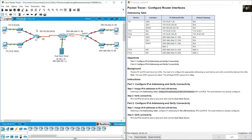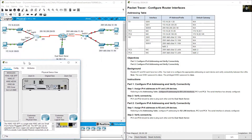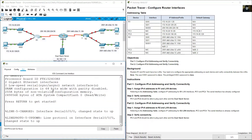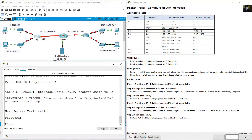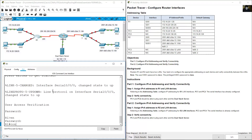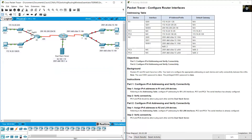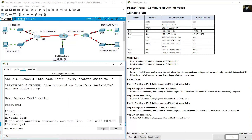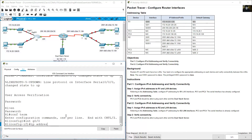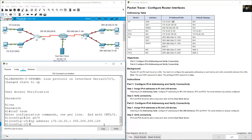The LAN interfaces are GigabitEthernet 0/0 and GigabitEthernet 0/1. Go to R1, enter, Cisco enable, class, configure terminal. Interface GigabitEthernet 0/0. IP address 172.16.20.1, subnet mask 255.255.255.128 — that is prefix /25. Enter. No shutdown.